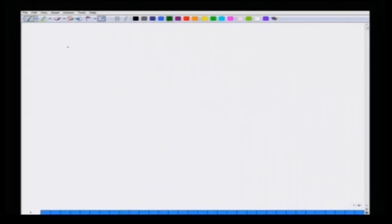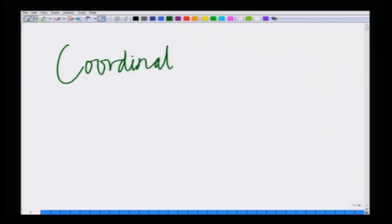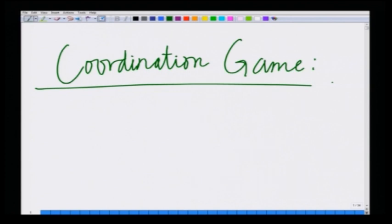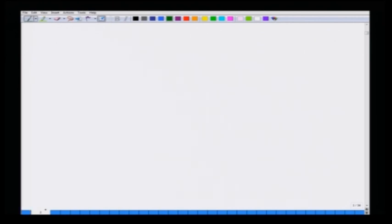What I want to do in this module is to introduce a slightly different type of game, which is known as the coordination game. I want to start talking about this new game and introduce it through a simple example, also known as a hunting game.